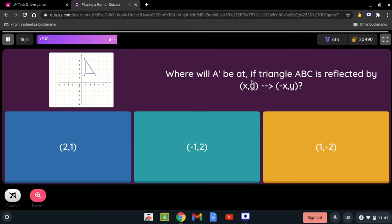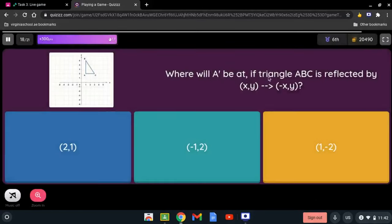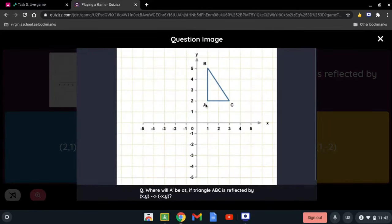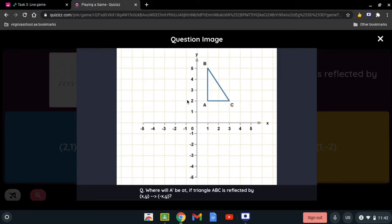Where will A prime be if triangle ABC is reflected by the rule x and y to negative x and y? The sign that's been changed is x, so it's a reflection over the y-axis. Looking at point A, it's one point away, so A prime is at negative 1 and 2.